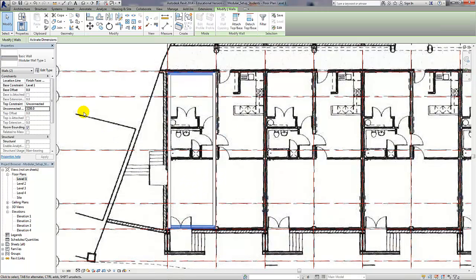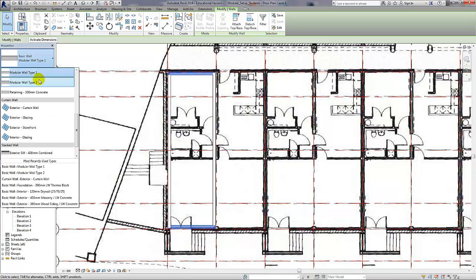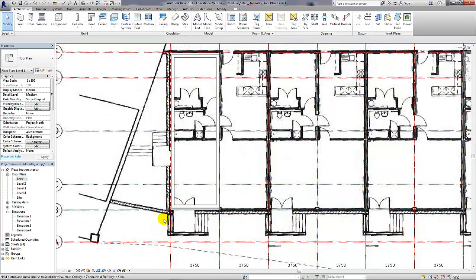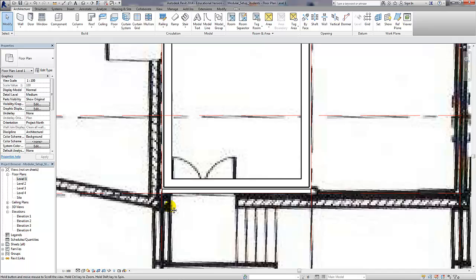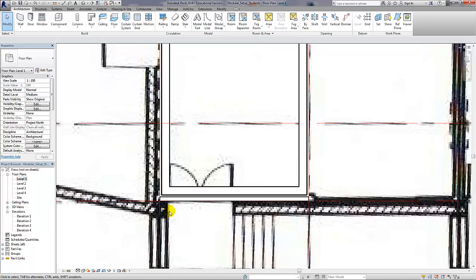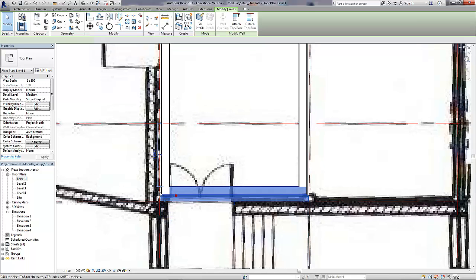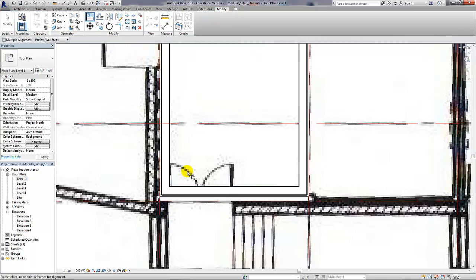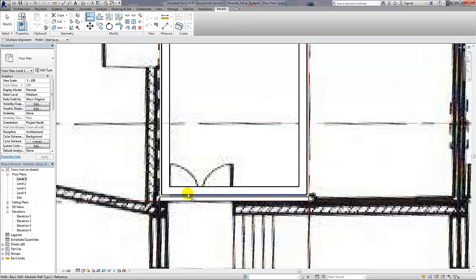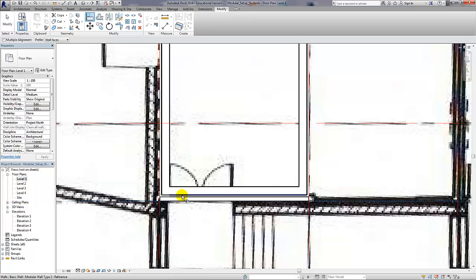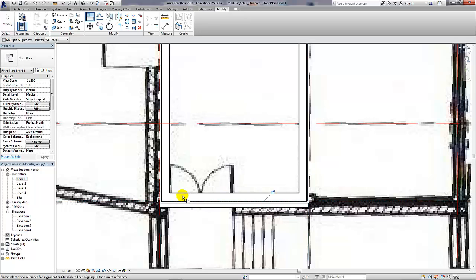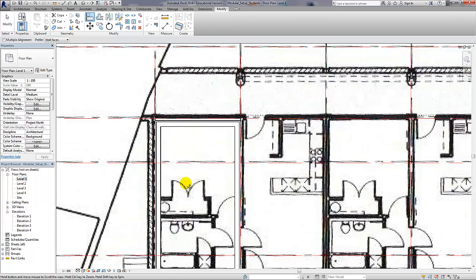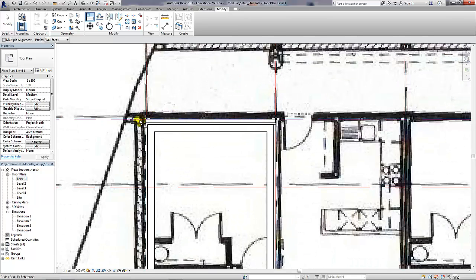I'm going to change those walls to the new wall type and align it to the outside face of the inner structural element of the wall.